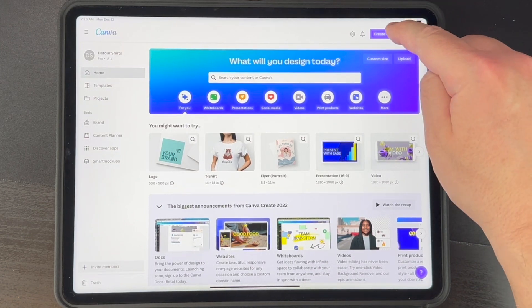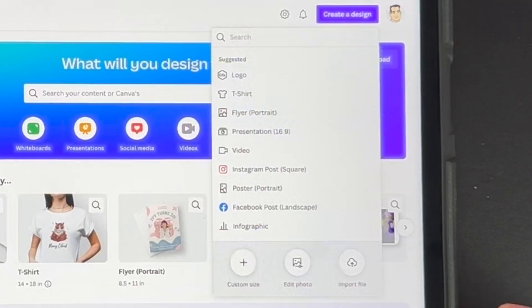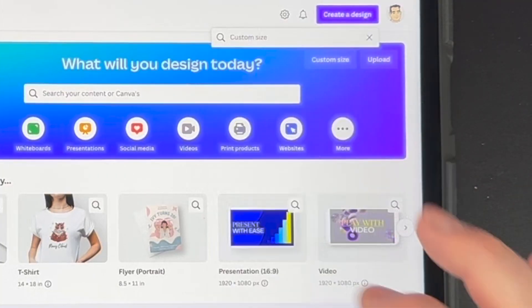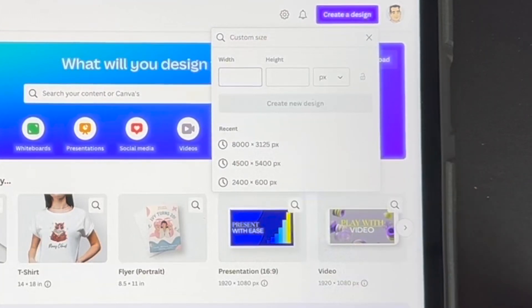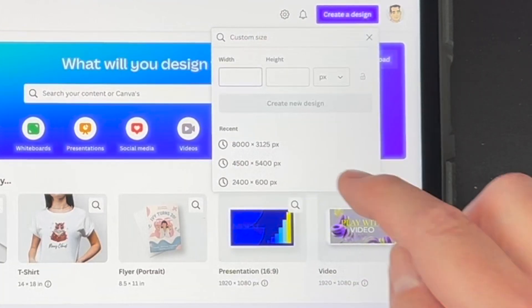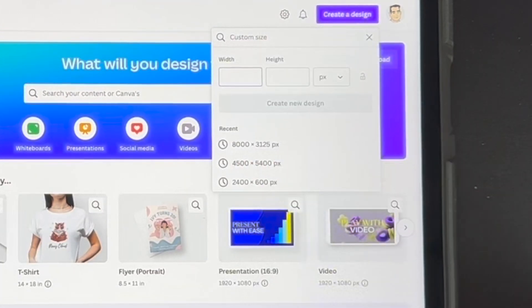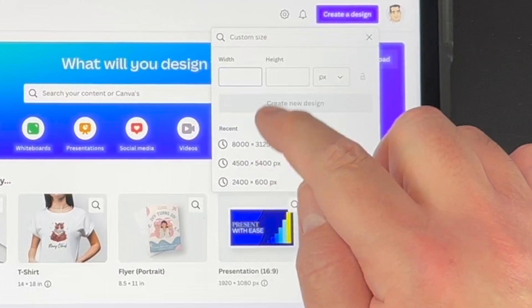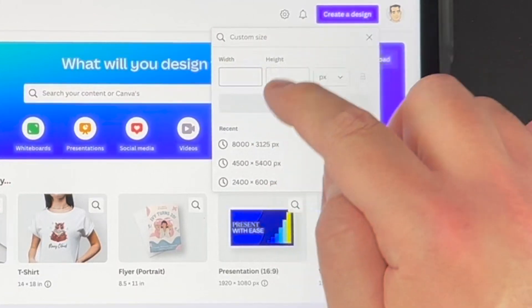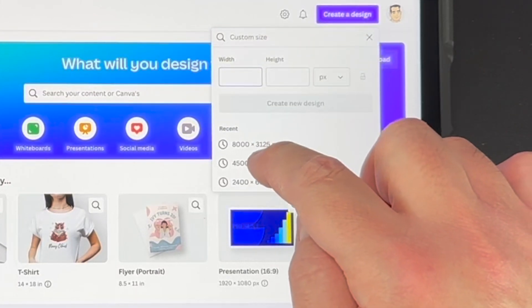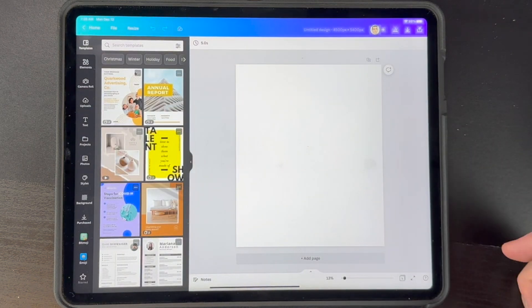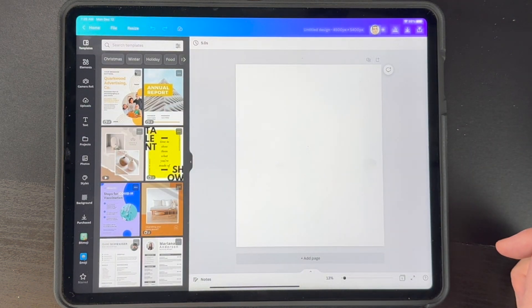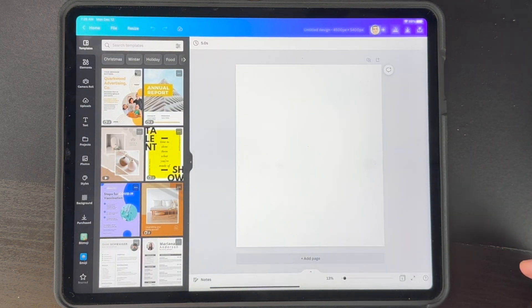We'll hit Create Design and we can do custom — it'll remember the dimensions we've used before. I'm going to do 4500 by 5400; just click on there or you can type it in. You can see it pulls it up pretty easy, really fast.